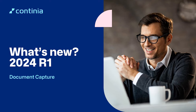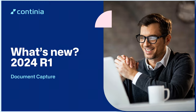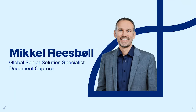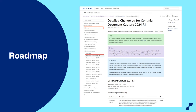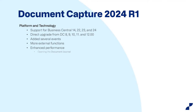Let me start by introducing myself. I am the solution specialist for DomoCapture, seated in Copenhagen, Denmark, and I have the honor today of walking you through many of the new features. If you are interested in seeing what is released, please go to Continuous Docs and look up the detailed change log for DomoCapture 2024 R1, where you'll find the latest and greatest about the solution features being released.